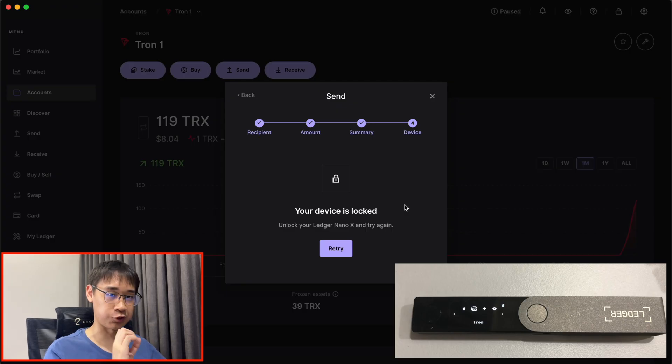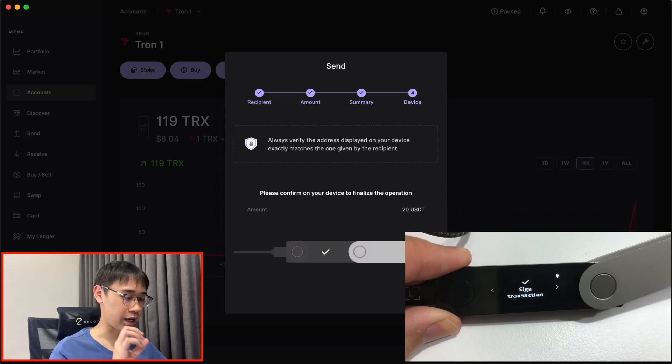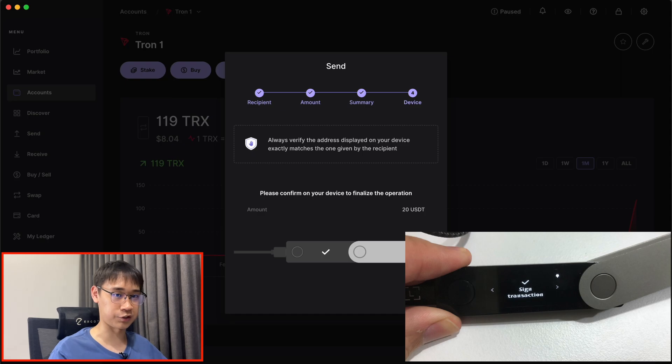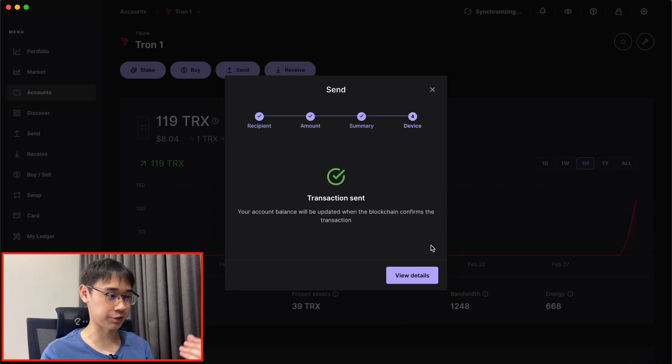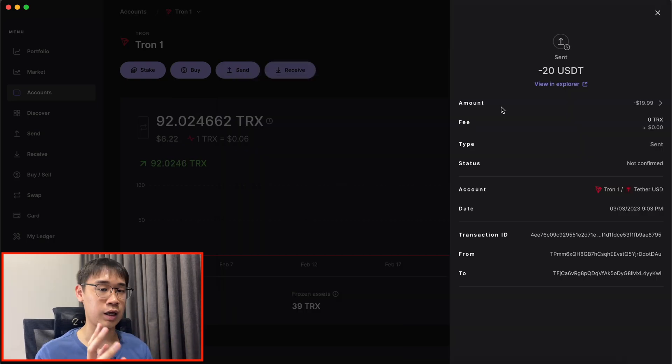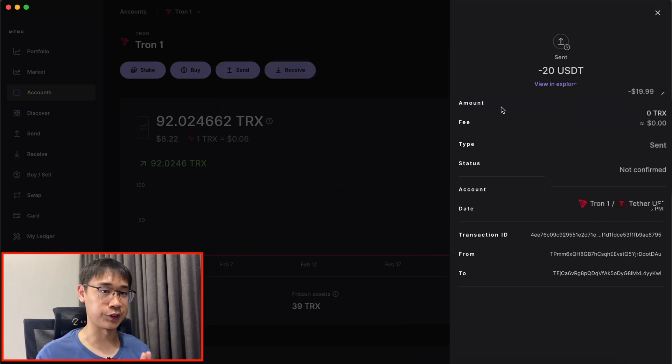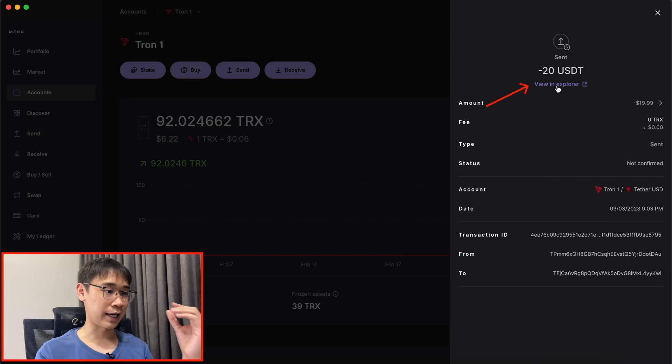I will need to select the Tron application on my Ledger device and confirm this transaction on the physical device. The transaction has now been sent, and now I'm waiting for it to be confirmed on the Tron blockchain.